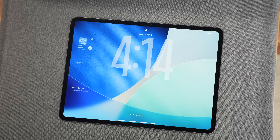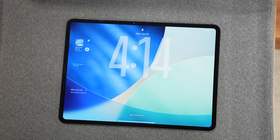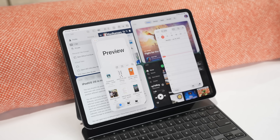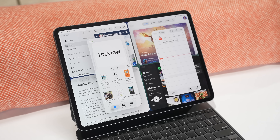iPadOS 26 doesn't just bring quality-of-life updates — it really shapes the iPad into a more capable desktop and laptop-class machine. Between the multitasking improvements, the new menu bar, and the advanced file management system, all of these things repackage the iPad into more of a computer than it ever has been before. Does this new direction make you more likely to use your iPad as a laptop replacement, or do you still feel like it's missing key features? Let me know in the comments below.